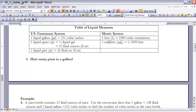The next section of your notes covers conversions for liquid measures. We're going to talk about that in class, so for right now skip through that portion of your notes and we'll address it next time we meet.